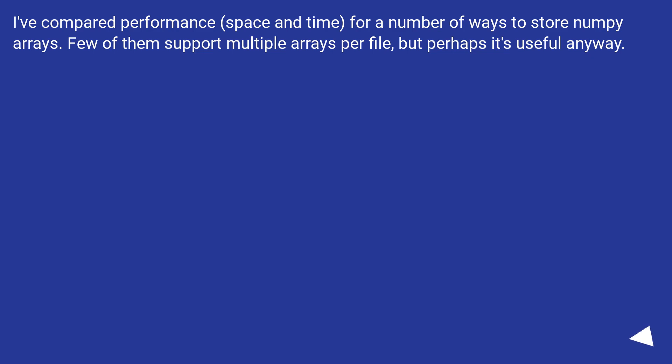I've compared performance, space and time, for a number of ways to store numpy arrays. Few of them can support multiple arrays per file, but perhaps it's useful anyway.